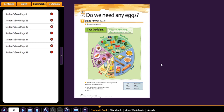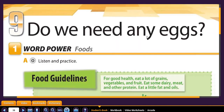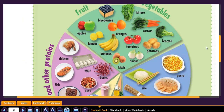Hello, everybody. Today's class is on how many eggs do you need? So let's look at this. How many eggs do you need? Or, do we need any eggs? Do we need any eggs? This is the subject for the day.